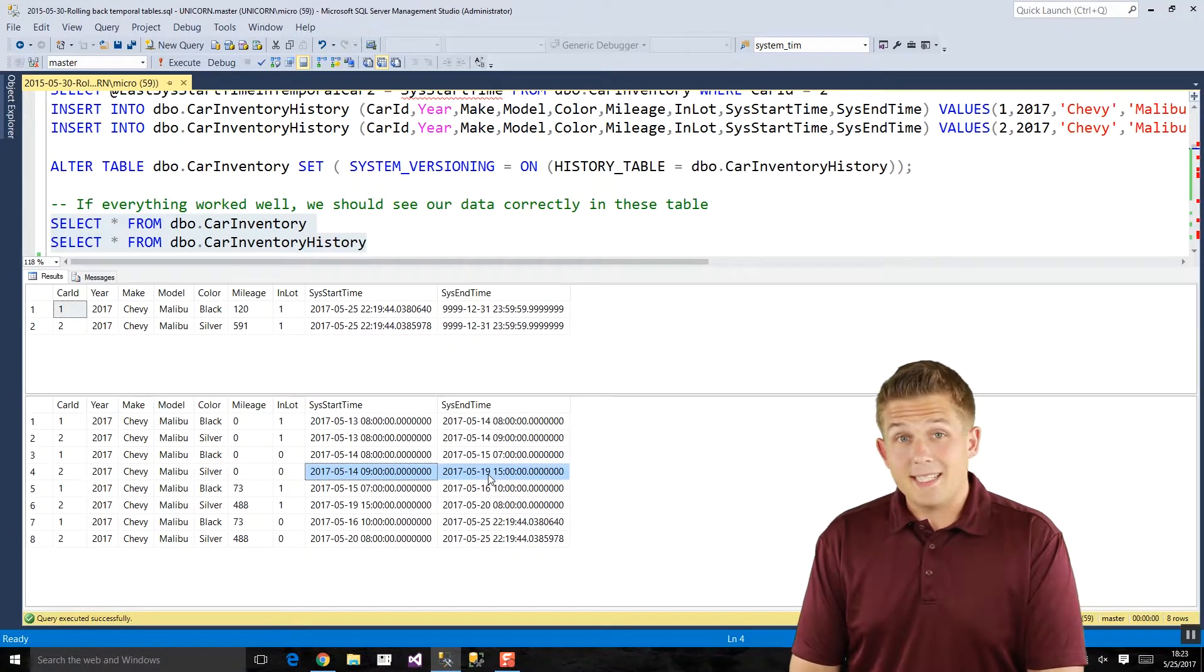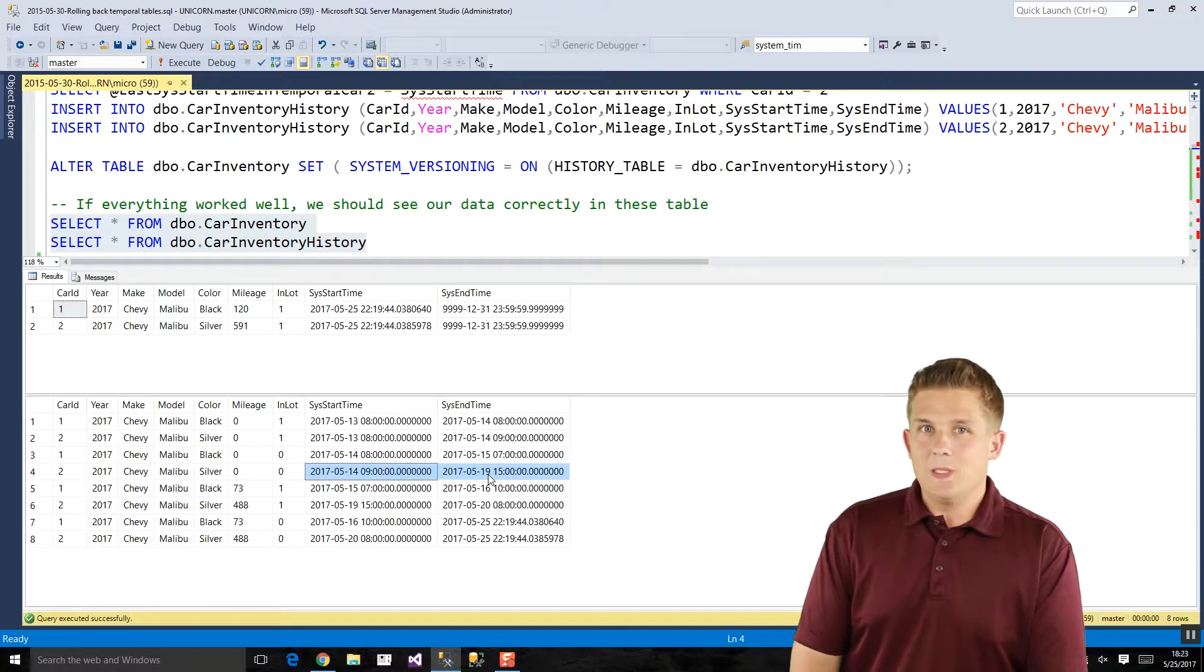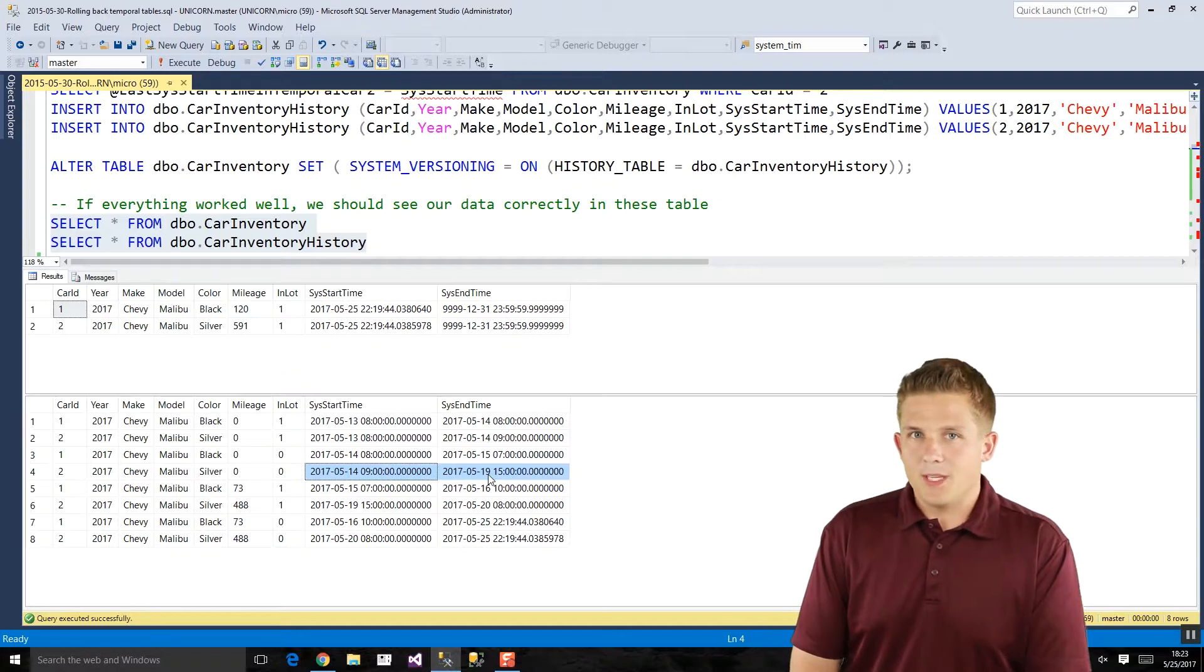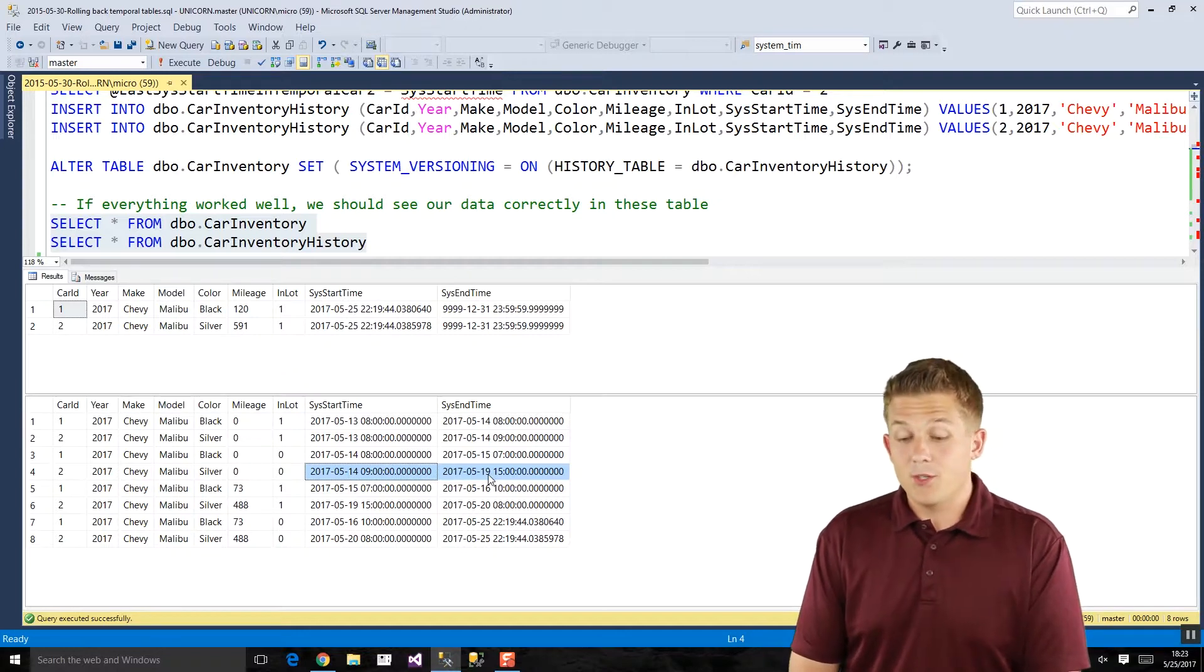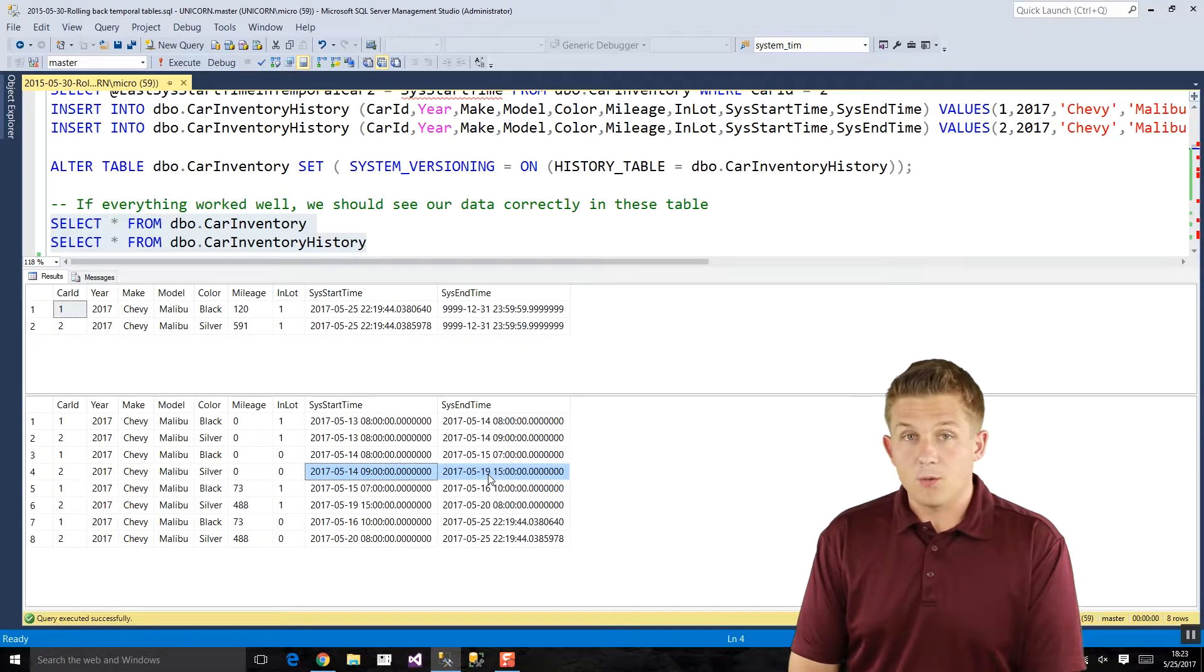Now there's no built-in way to do this with temporal tables. We have to do it manually. So let's see what we have to do.